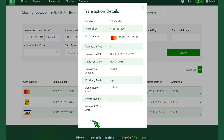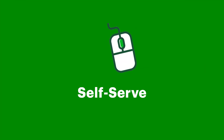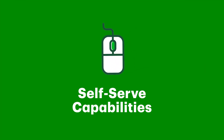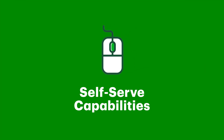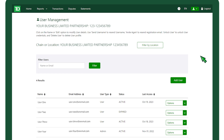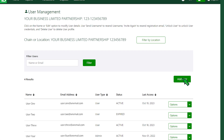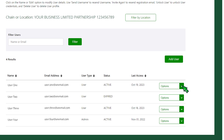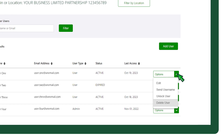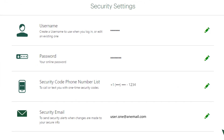The TD Merchant Insight tool also empowers you with self-serve capabilities, allowing you to add or delete users, manage permissions, and other security settings.